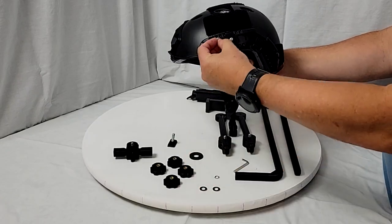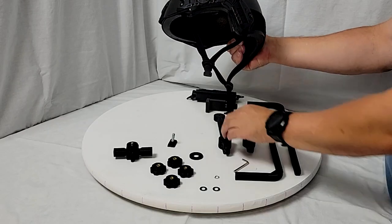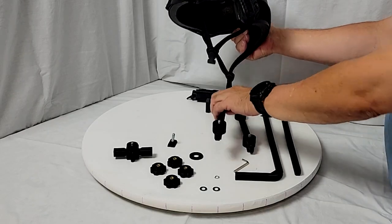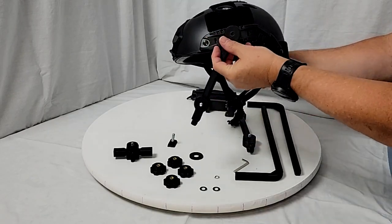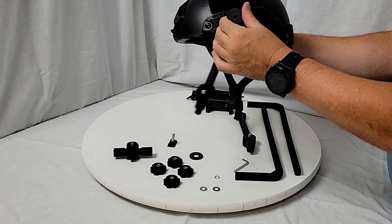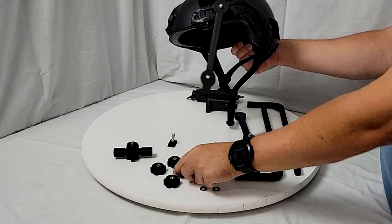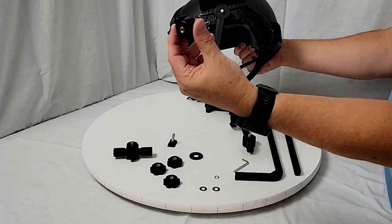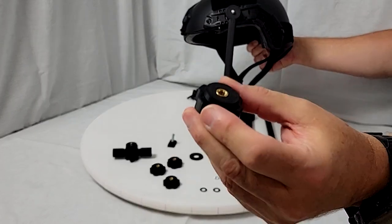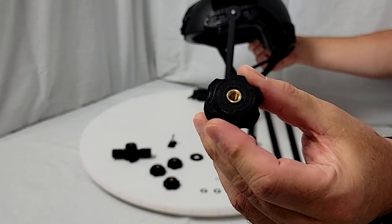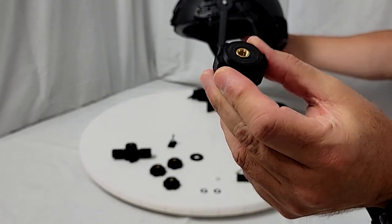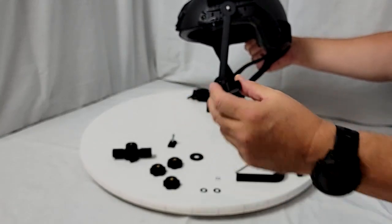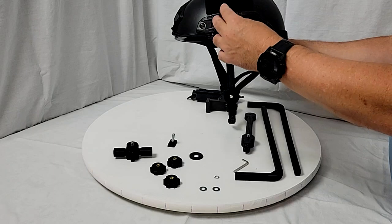We'll add a washer on there. We'll add the arm and then we'll add a knob and the knobs you can see I have heat set brass inserts for durability.